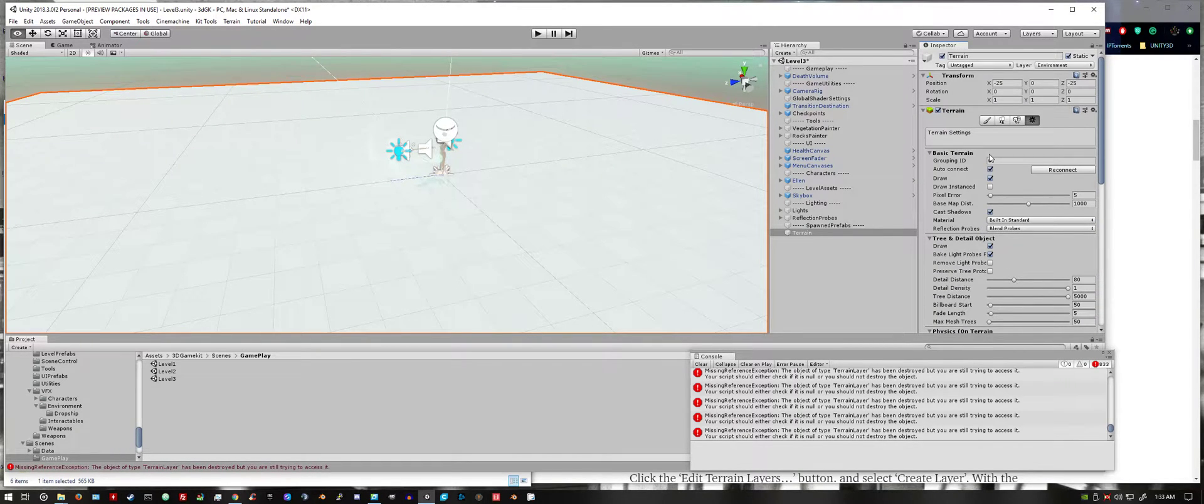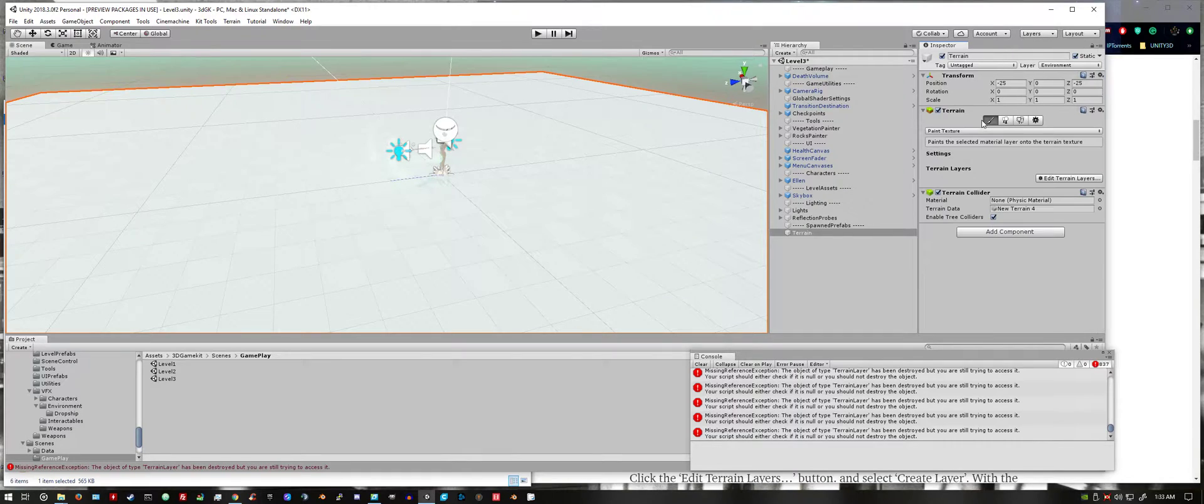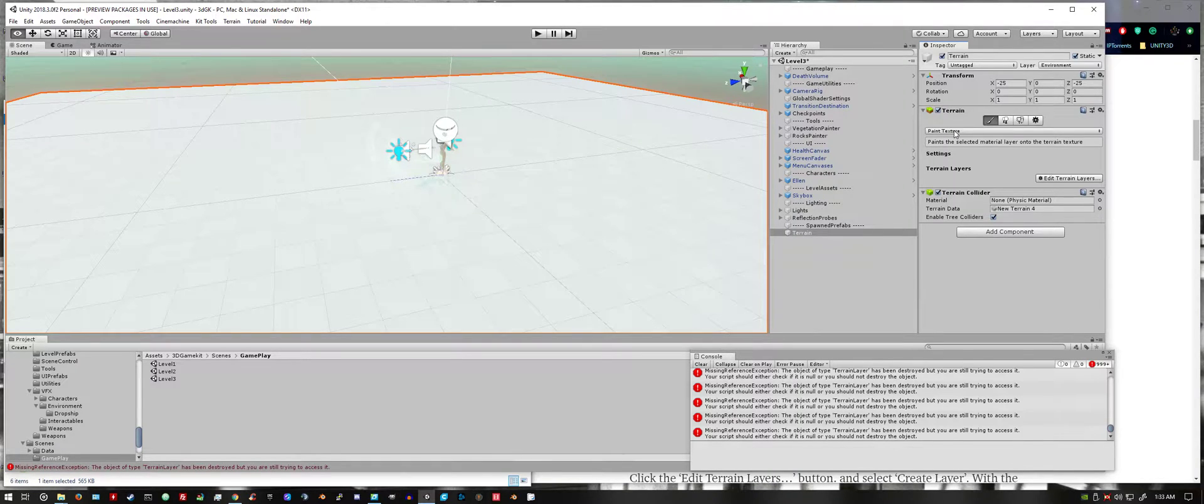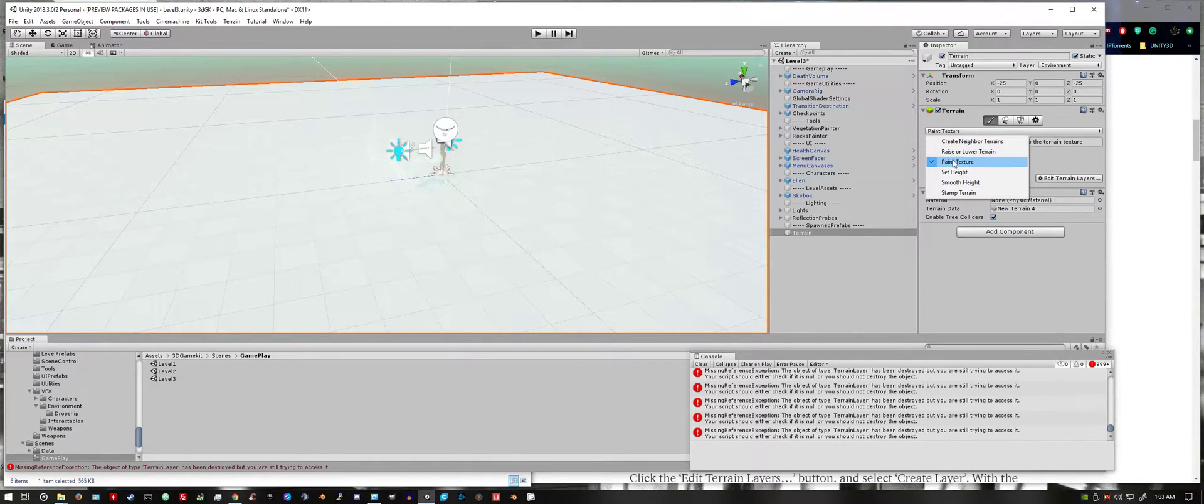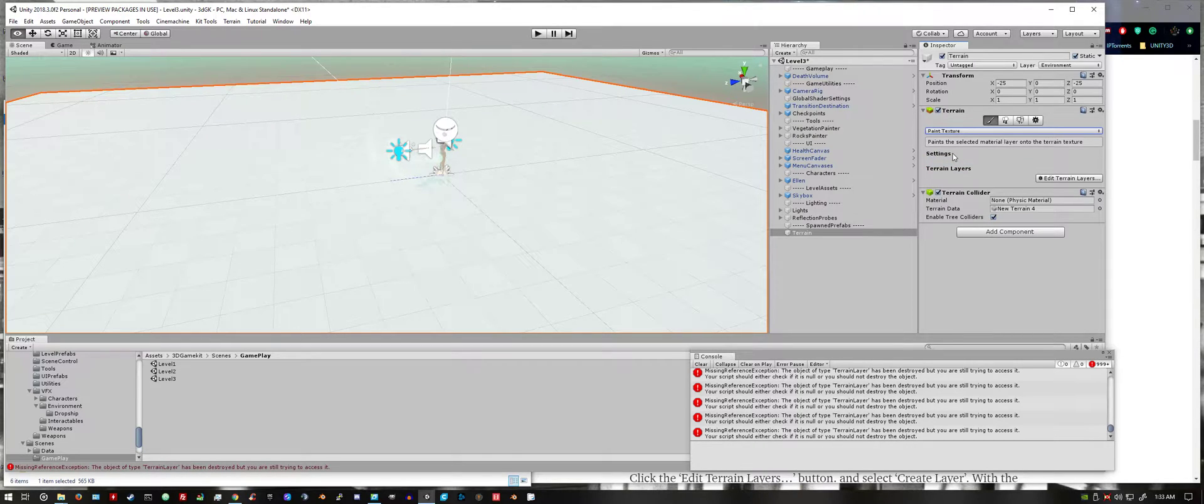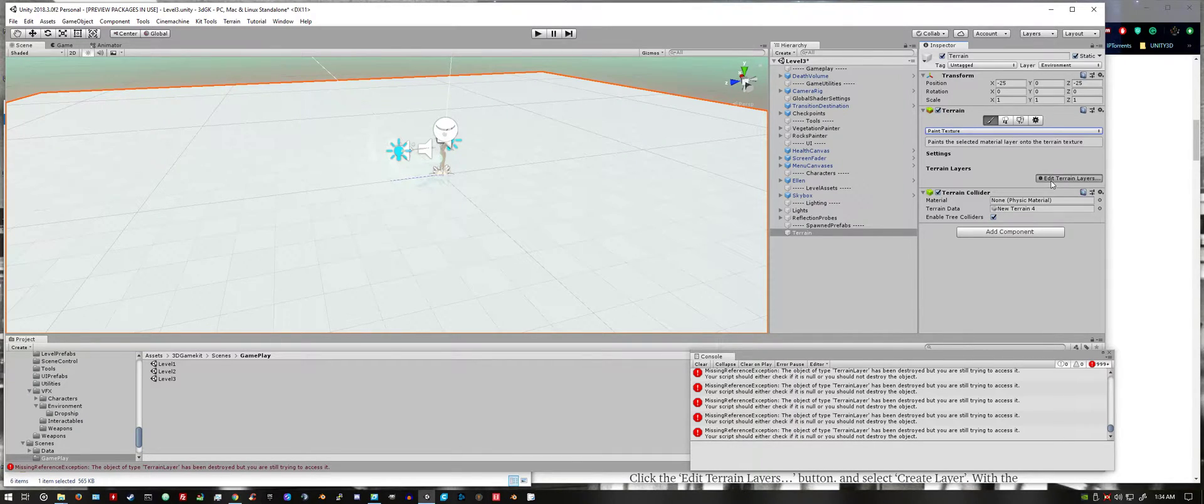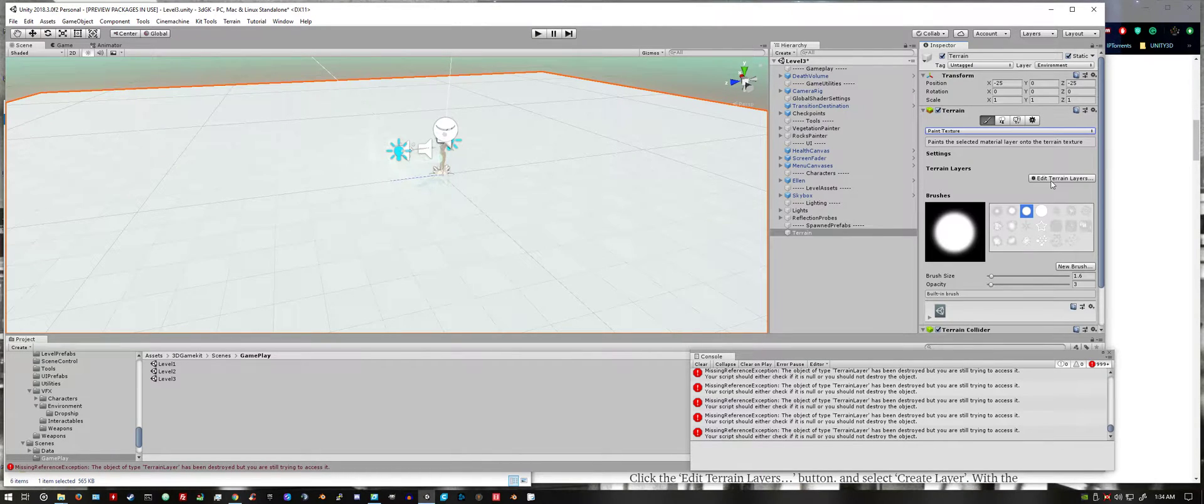Then I'm going to scroll back up and select the paint brush option. This drop down menu should be automatically set to paint texture. If it's not set to that, change it to that. Then click on the edit terrain layers button and create a layer.